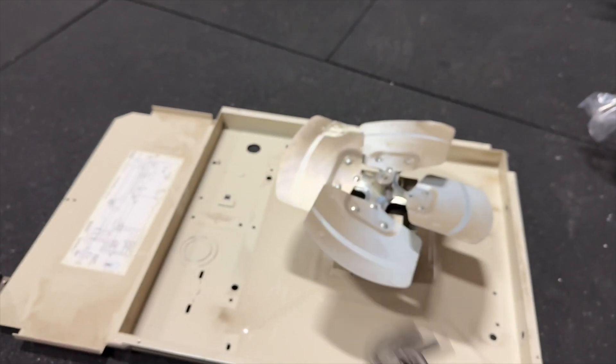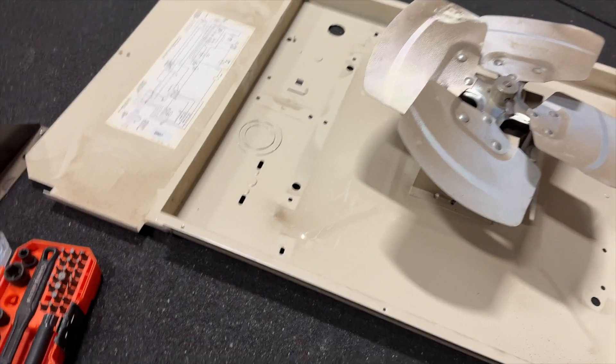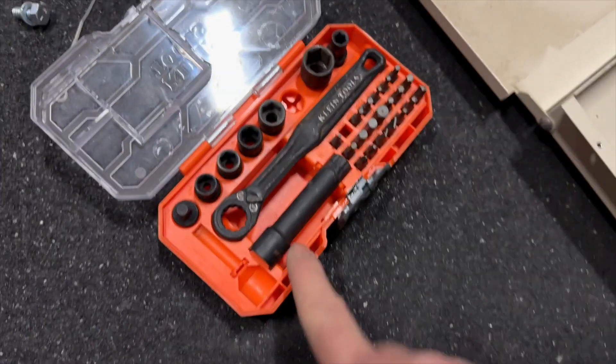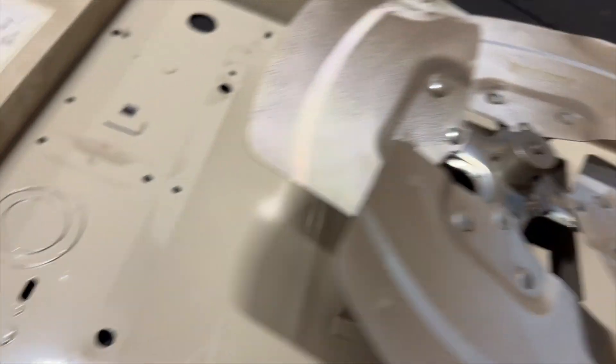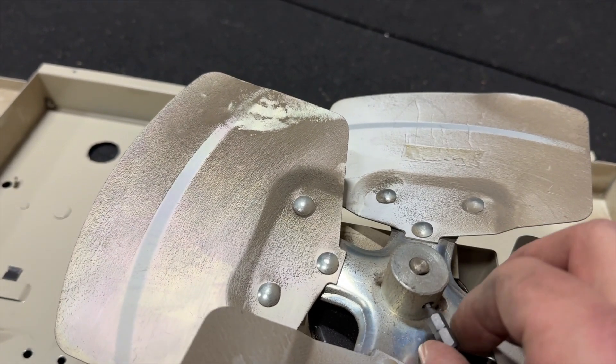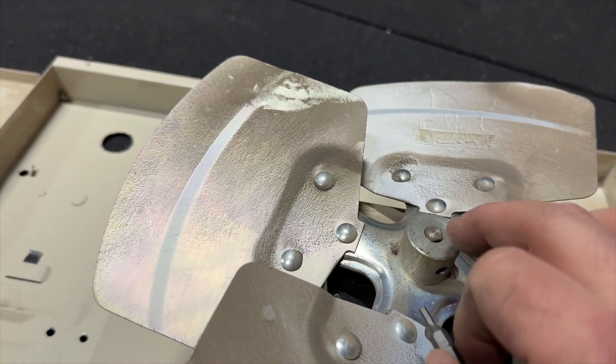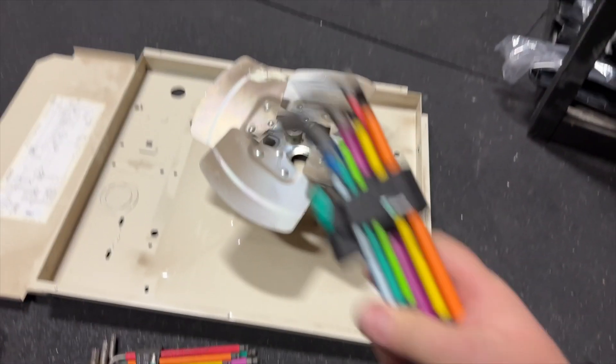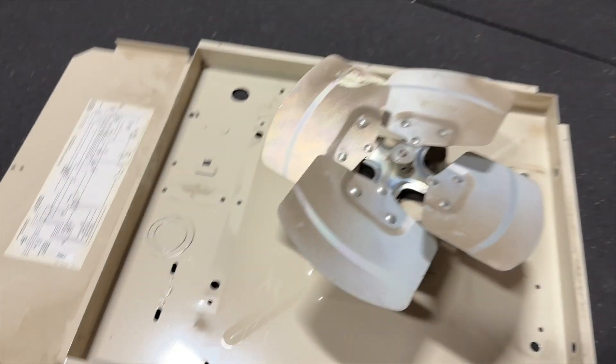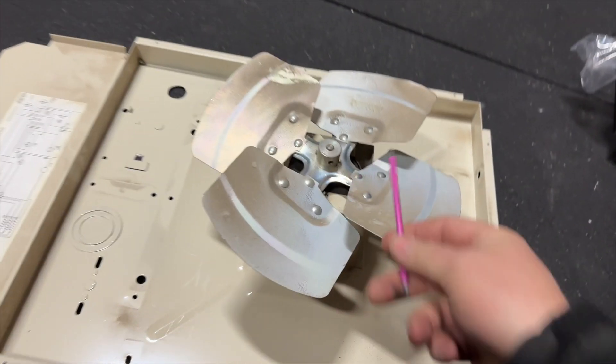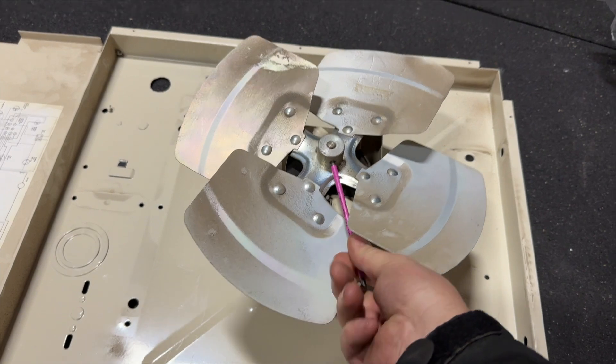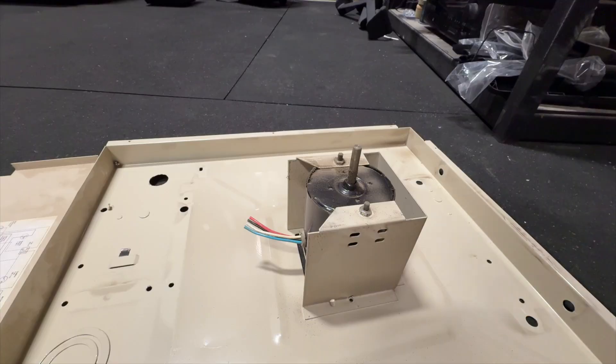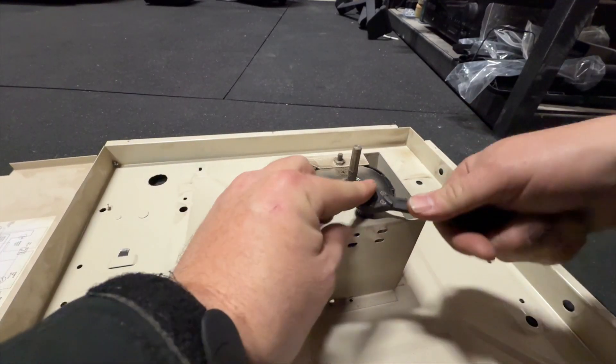Of course none of these fit. I got this bit here which is out of my Klein set, but this is 7/64 and it doesn't quite fit, so I suspect that this is metric. Okay, luckily I have the metric set too. That's a three millimeter hex for that. I'm gonna take off these 2/38 nuts.